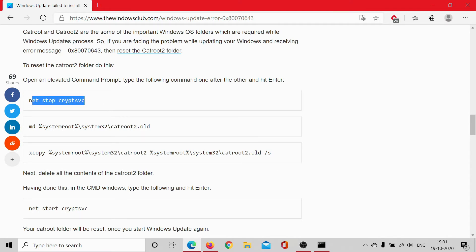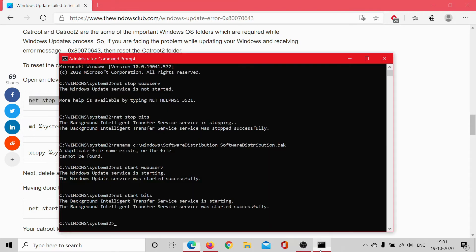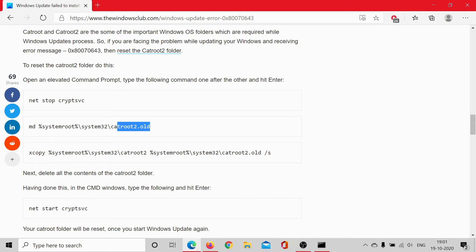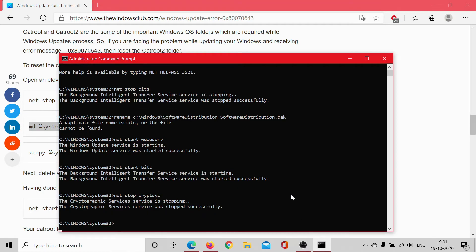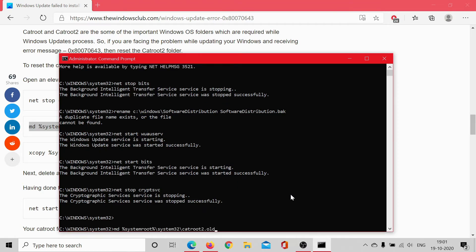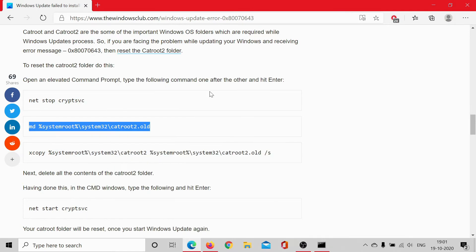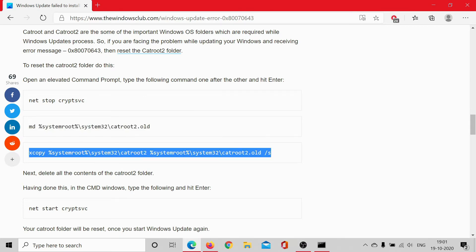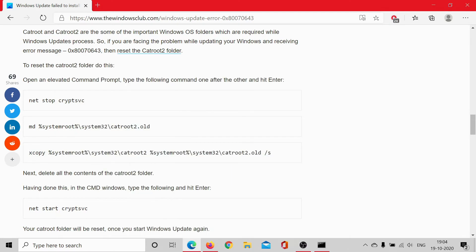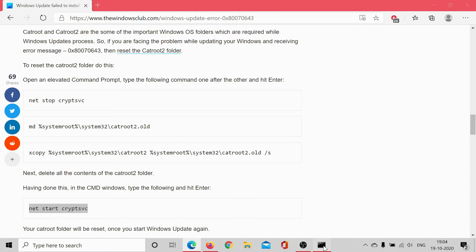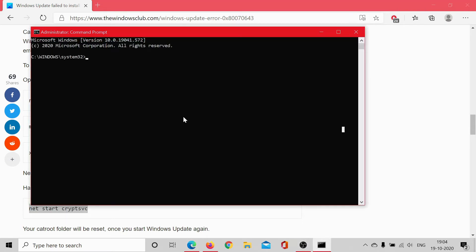Copy this command to stop the cryptographic service and hit enter till it successfully stops. Then copy this command to create the duplicate folder and hit enter. Then we will copy this command to copy the contents and hit enter.